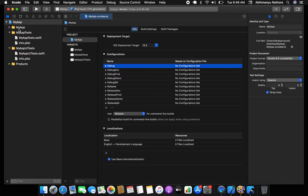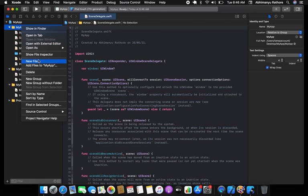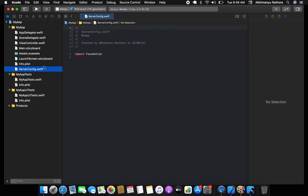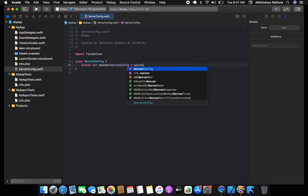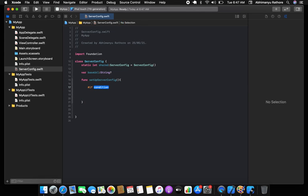To manage all five environments, you'll create a class called `ServerConfig`. This class will check and set the server configuration. A variable will represent the base URL, which should come from the selected environment. You'll create a function called `setupServerConfig`.